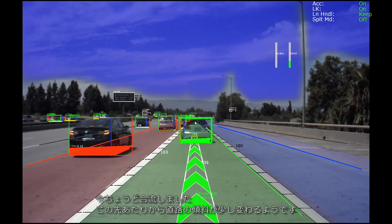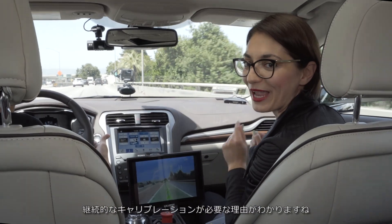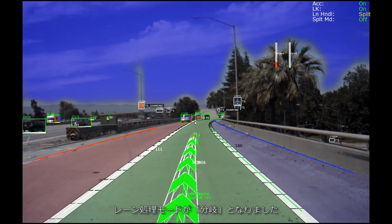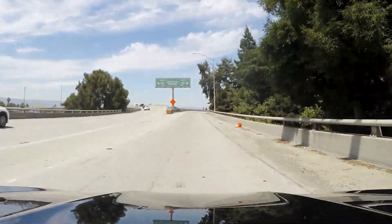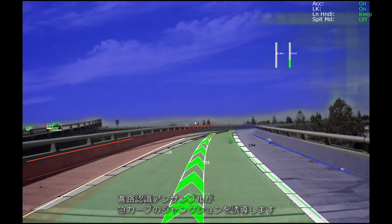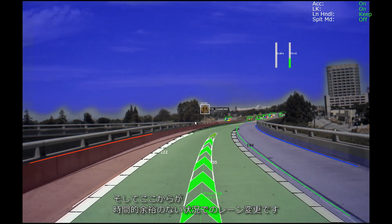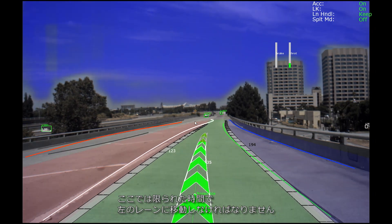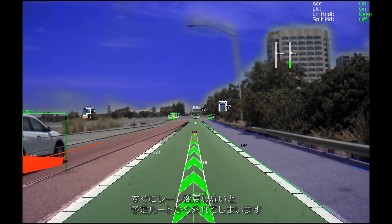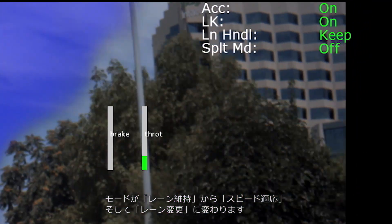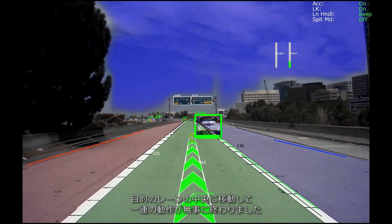We have just handled another lane merge and we're going to have some grade profile changes in the road coming up — this is why it's important to have calibration continuously running in the car. We see the lane handling mode move into split mode; the car needs to correctly take that lane split to the right to not unintentionally exit the route. Path Perception Ensemble is now navigating another high-curvature interchange, and we see the center path staying green. We are now moving right into that third maneuver — a lane change under time pressure. We don't have a lot of time to move from the right lane into the next adjacent left lane in order to not incorrectly exit from our planned route. We're switching from keep mode into speed adaptation, into change mode, and landing in the center of the target lane to complete that set of maneuvers.